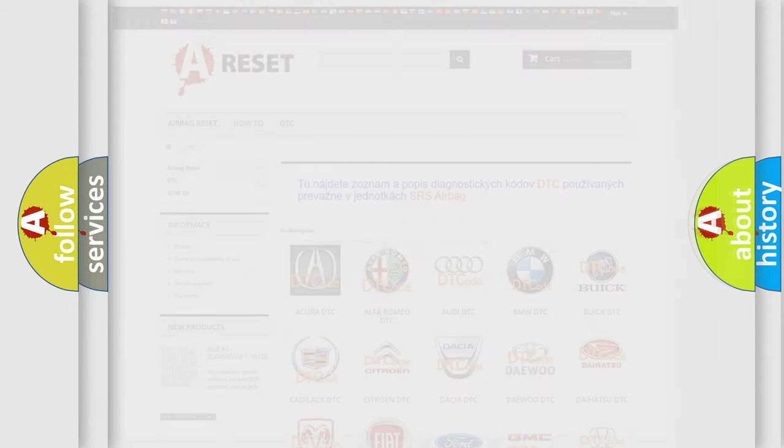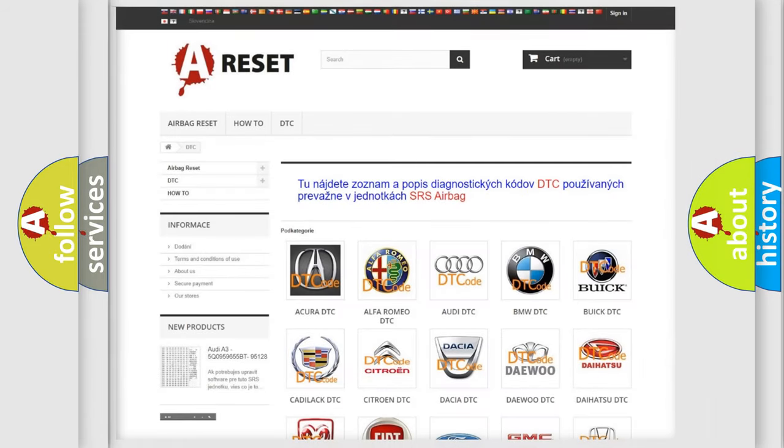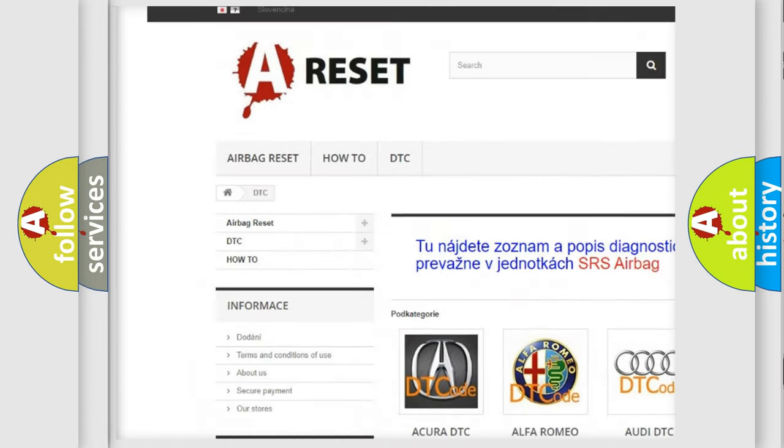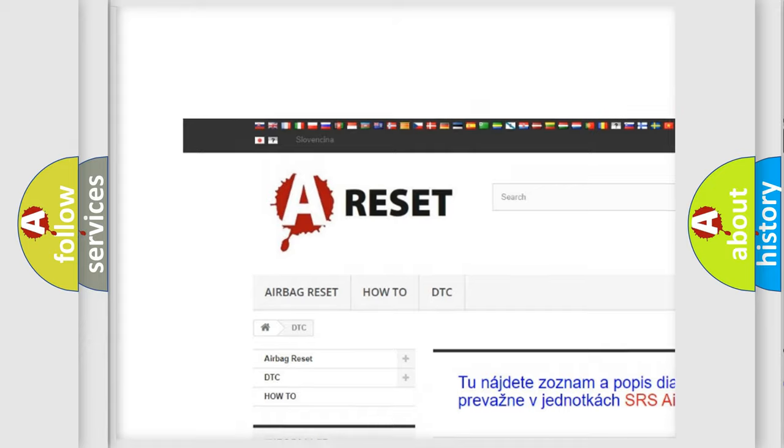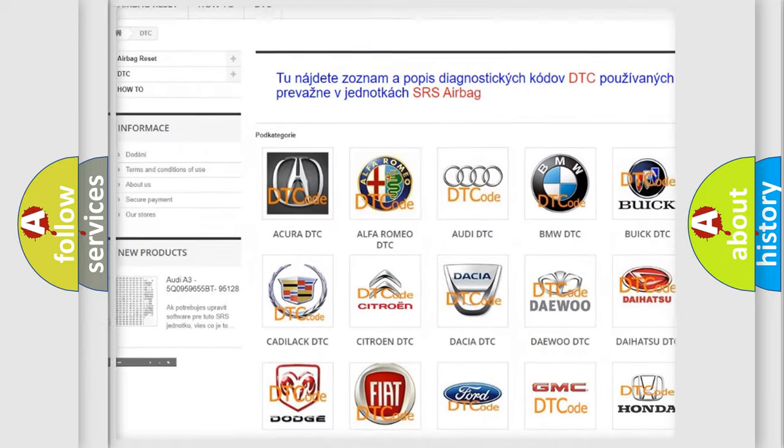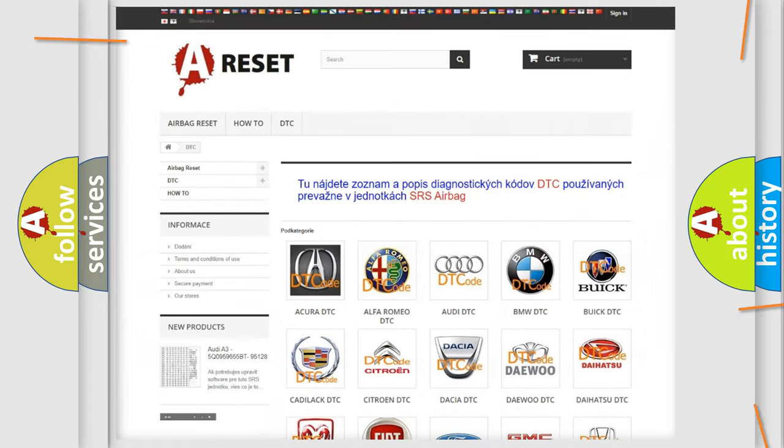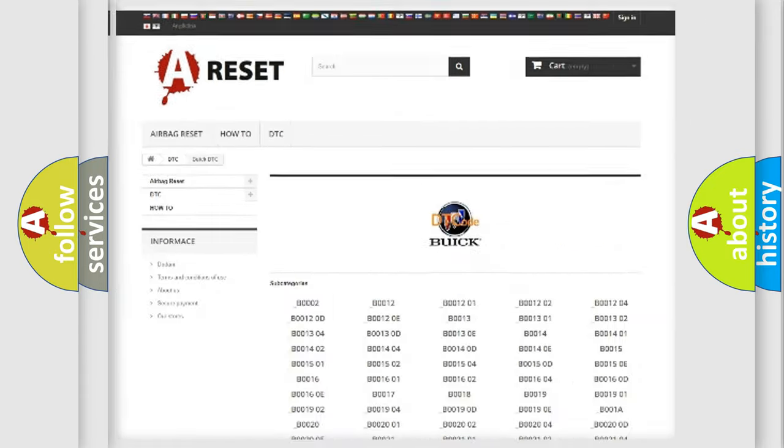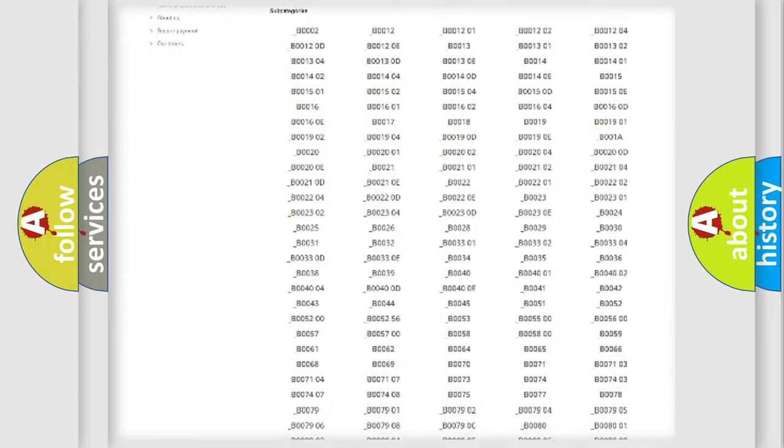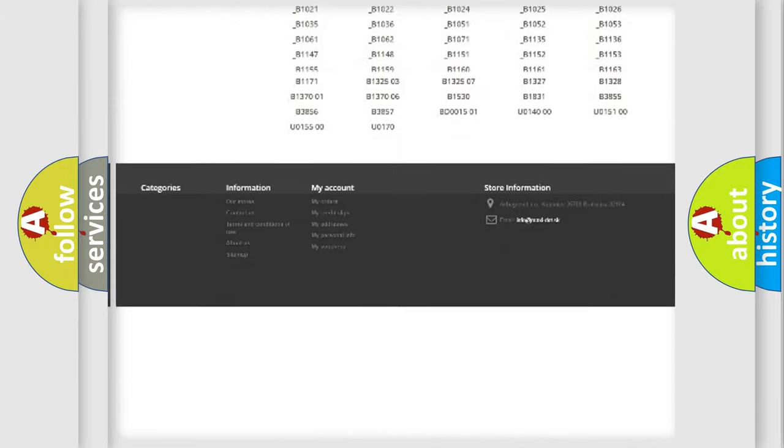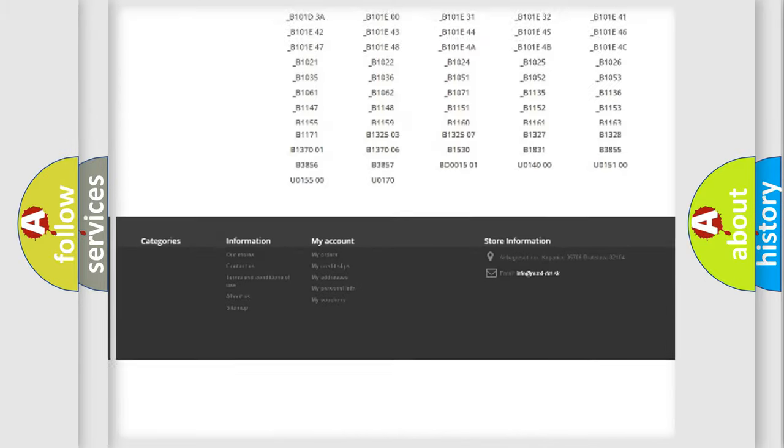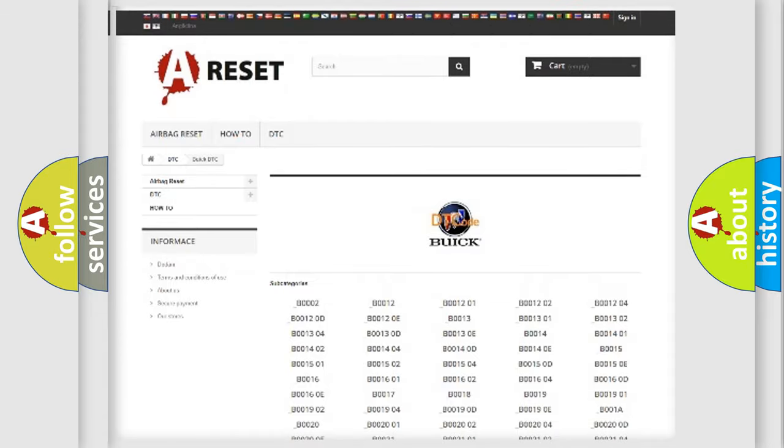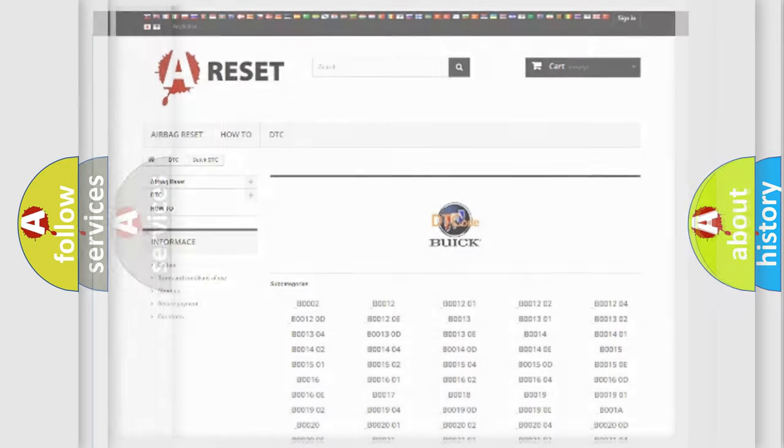Our website airbagreset.sk produces useful videos for you. You do not have to go through the OBD2 protocol anymore to know how to troubleshoot any car breakdown. You will find all the diagnostic codes that can be diagnosed in Buick vehicles. Also many other useful things.